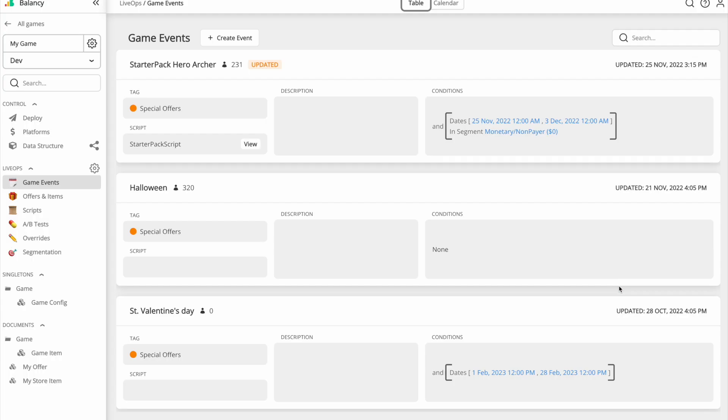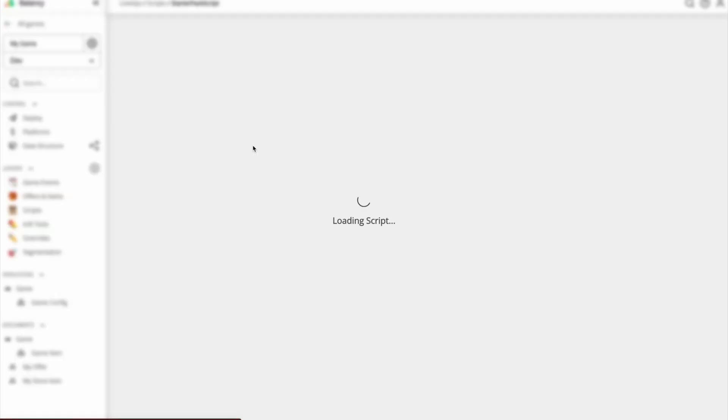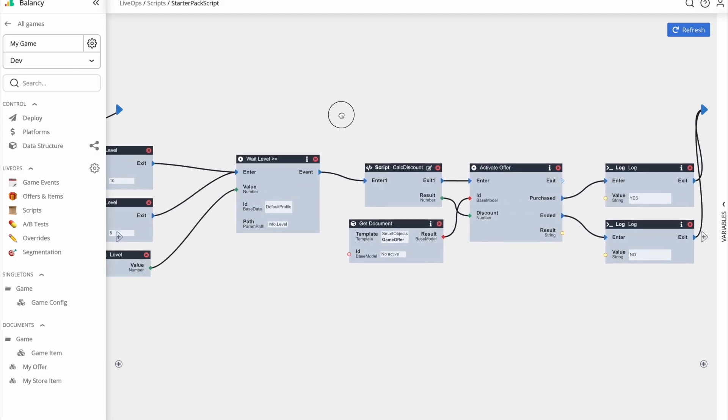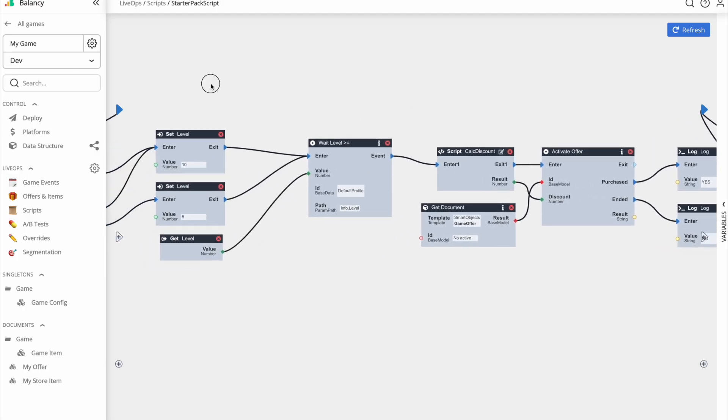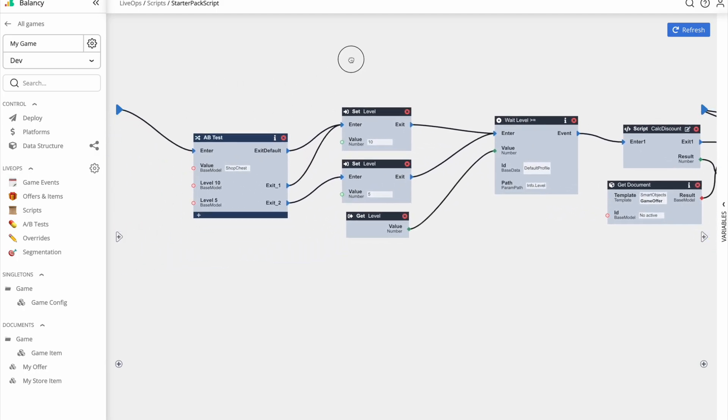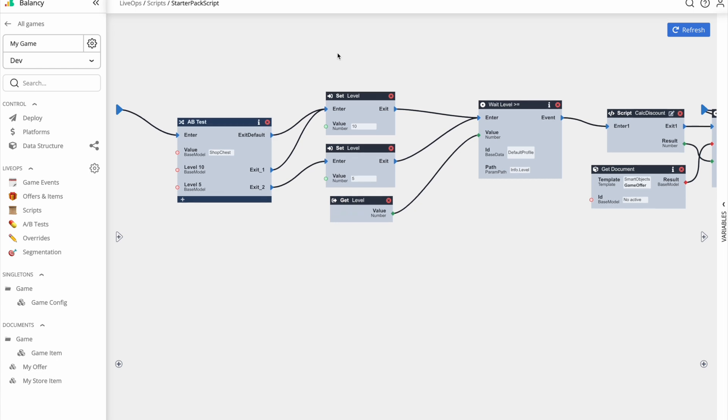Whenever a game event starts, it launches the attached script. Balancy visual scripting is super powerful and very easy to learn. If you are familiar with Unreal Blueprints or any other visual scripting tools, it's basically the same. In visual scripting, you can create any kind of logic. As an example, let me describe you what starter pack script does.